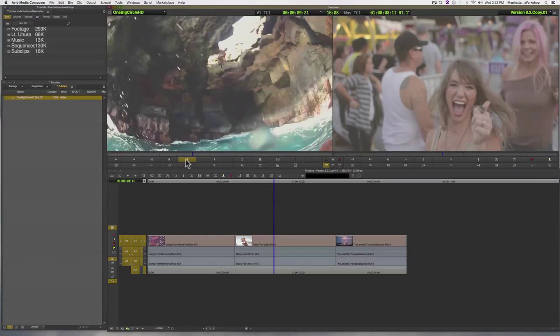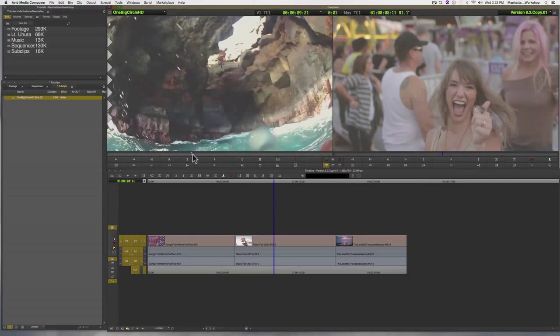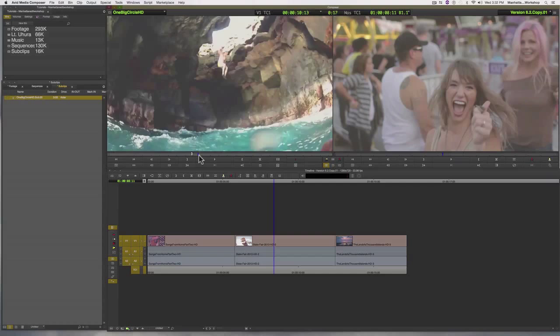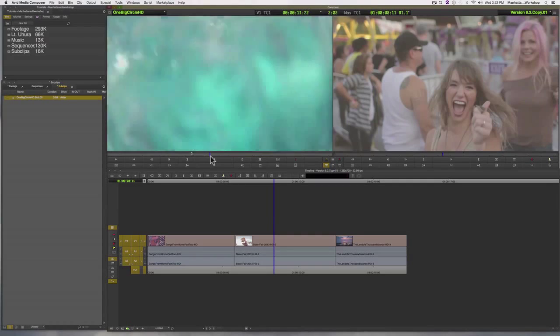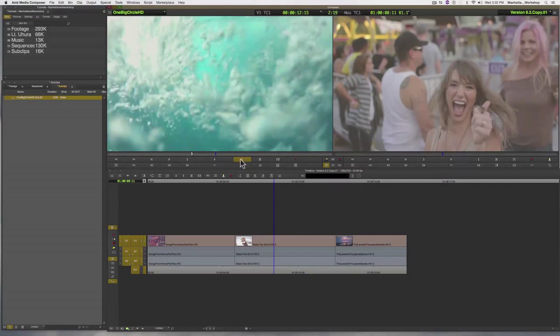So I'm going to mark in here, right as this person is about to jump into the water, and I'm going to mark an out at the end of my sub clip.